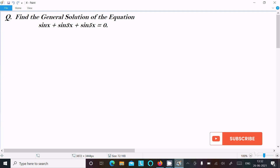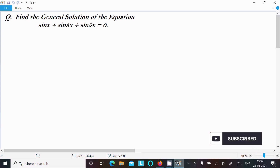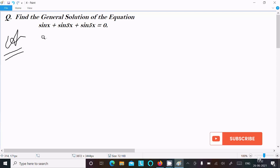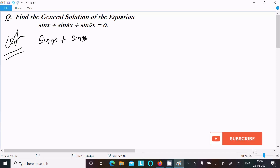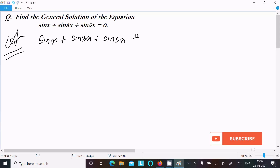We are going to find the general solution of sin x + sin 3x + sin 5x = 0. Writing the given equation: sin x + sin 3x + sin 5x = 0.